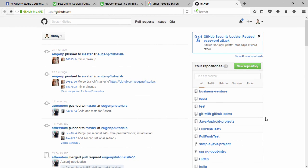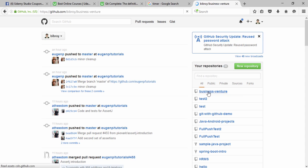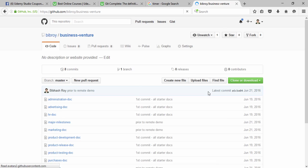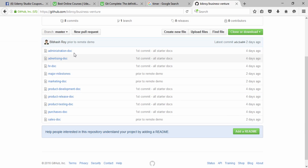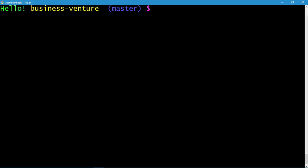We are back in GitHub. Let's check our project 'business venture'. Now that we have pushed all the files from the local repository to GitHub, we can go back to the business venture repository on GitHub and see whether the push was successful. As you can see, all of the files and documents that we pushed are over here.